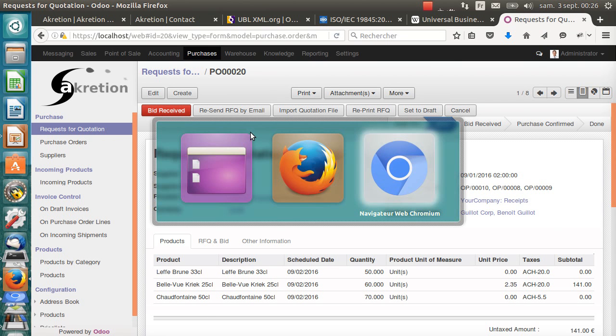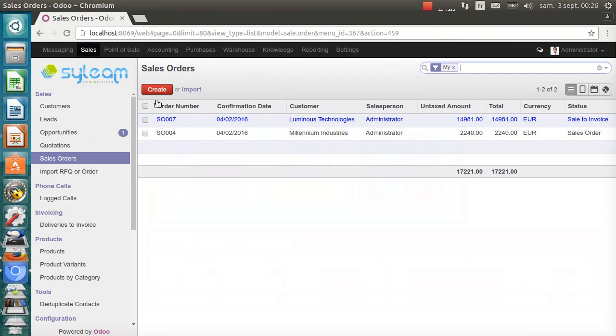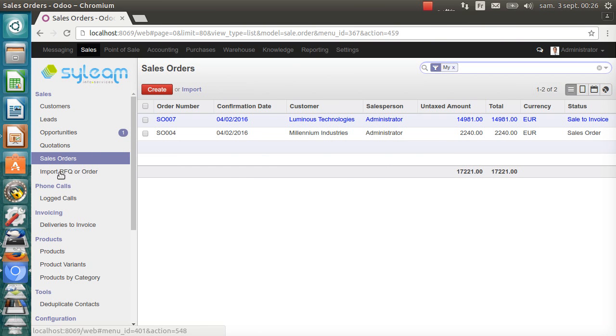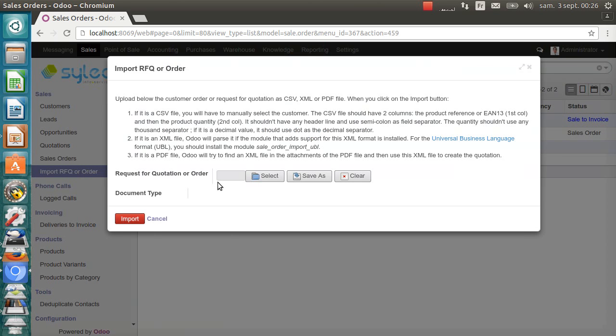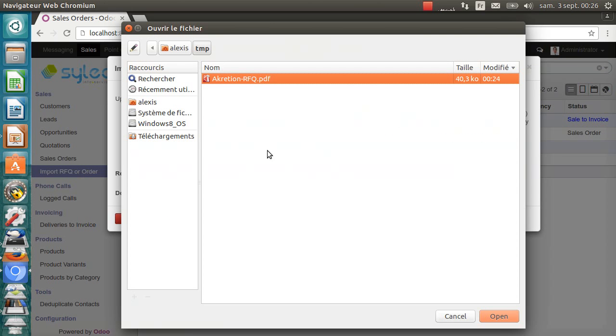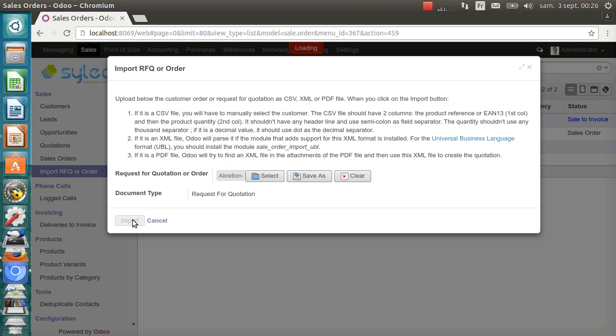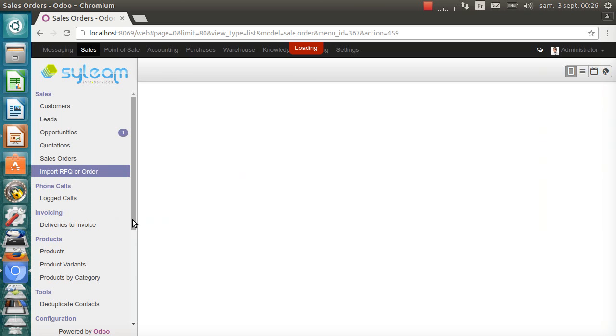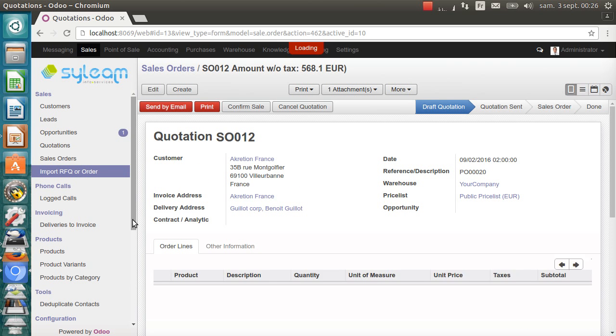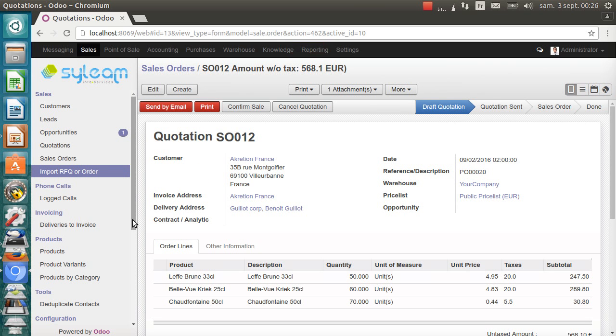I switch to Chrome. Now, I have the Odoo of Silim. And there's a new menu entry, Import RFQ or Order. It starts a wizard. I select Accretion RFQ. It has automatically detected the document type, Request for Quotation, by extracting the XML from the PDF and analyzing the XML. Then, I click on Import. There it is.